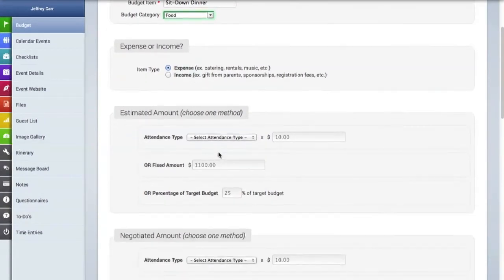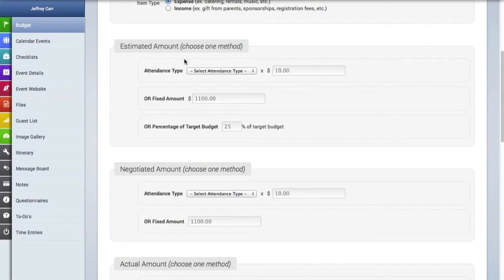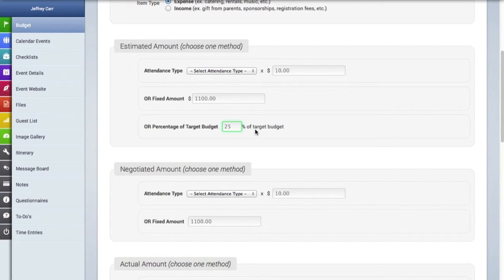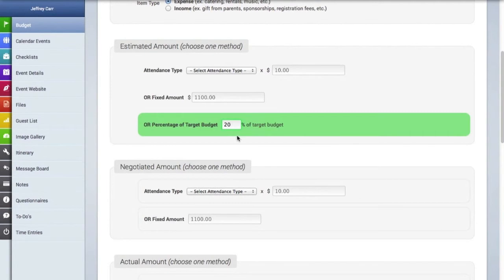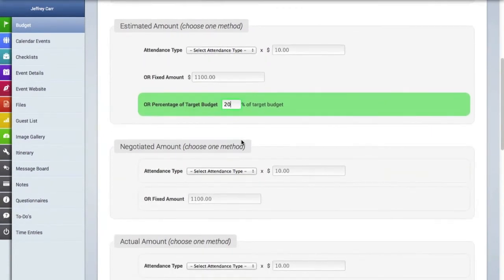The next area is where you can add an estimated amount. And you can base this estimate on attendance type, on a fixed amount, or on a percentage of the target budget, which is what we entered earlier. So we are going to make this estimated amount based on 20% of the target budget.